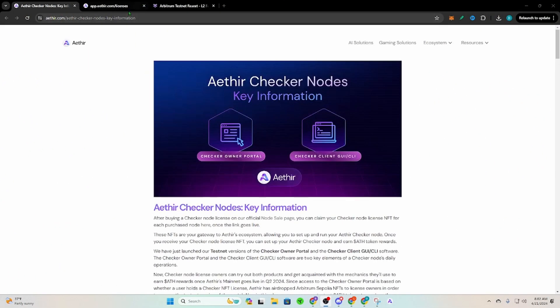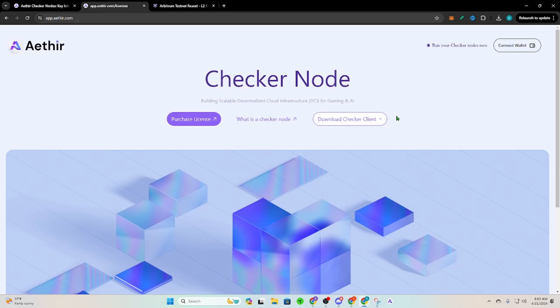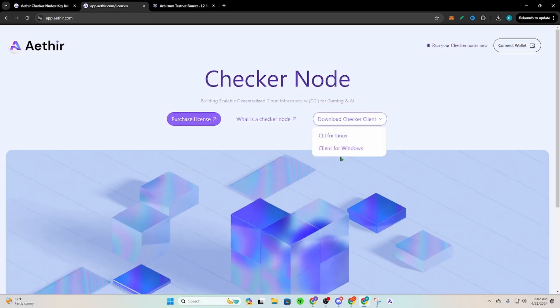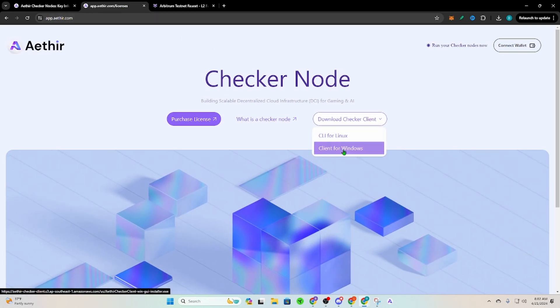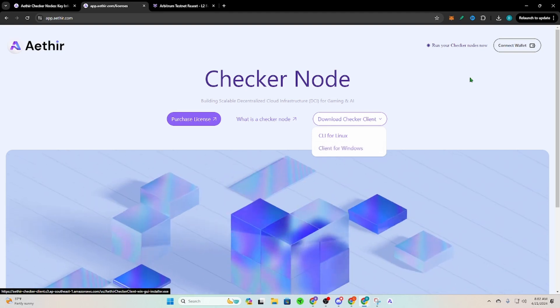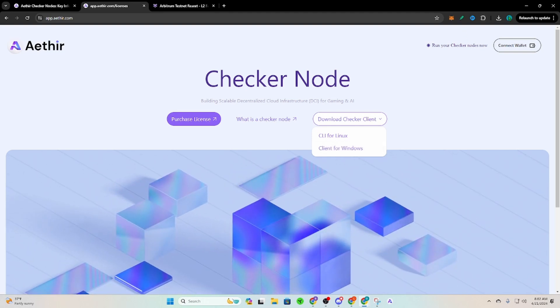You're going to go to app.aether.com, link down below. You're going to click Client for Windows, click that. It'll start your download up here. While that's downloading, go ahead and connect your wallet to this page. So I use MetaMask.